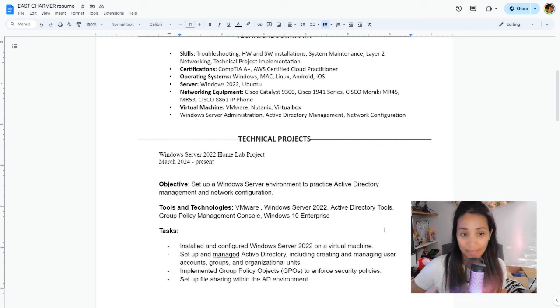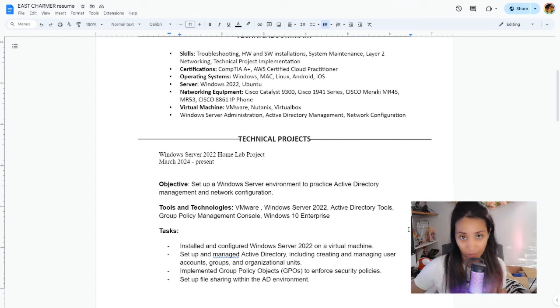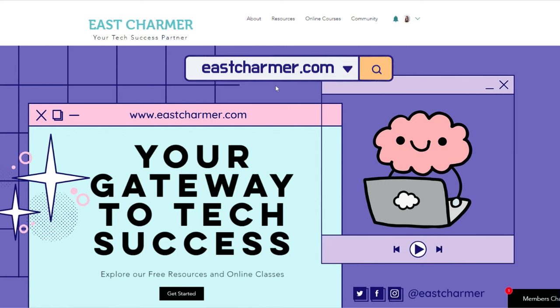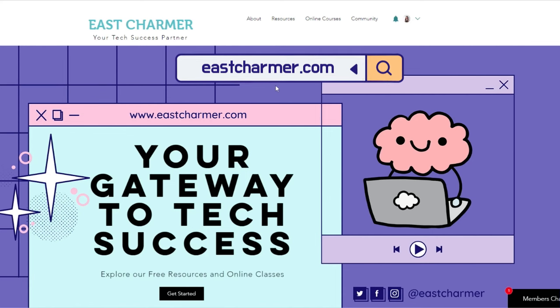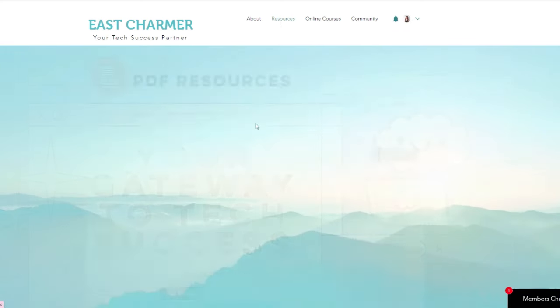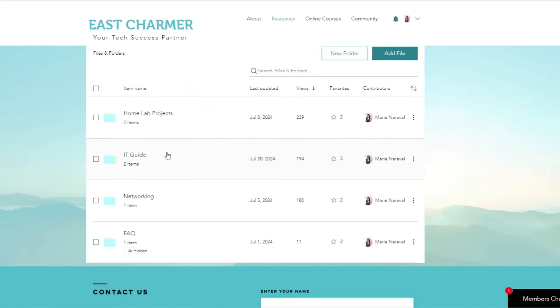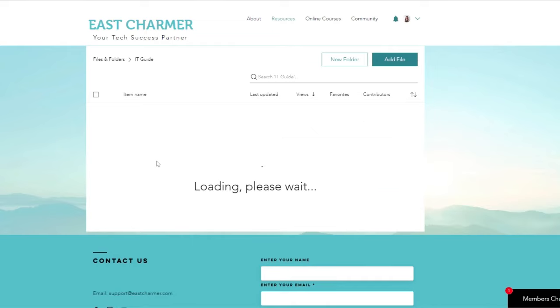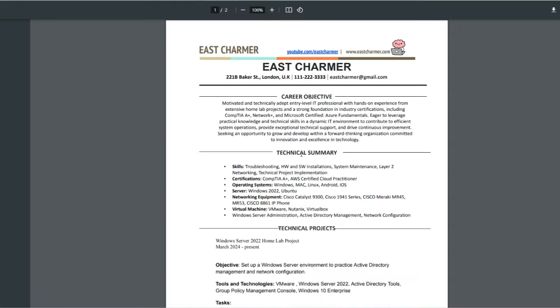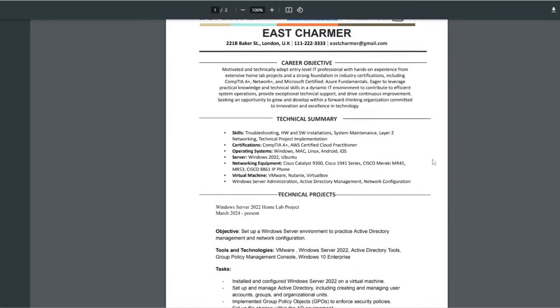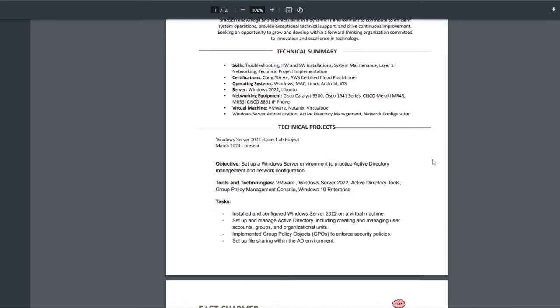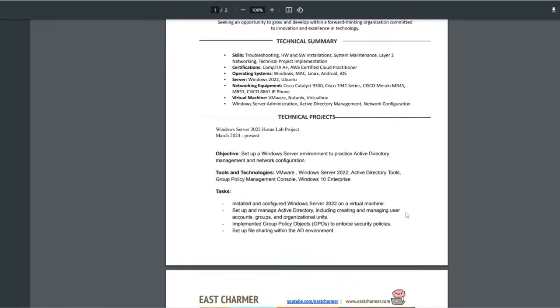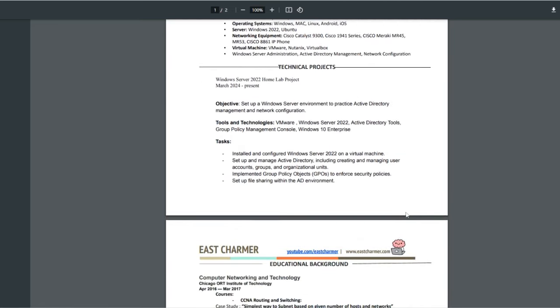If you're also interested, I do have a template of an IT resume that you can use as a guide. It's on the website eastcharmer.com. You can click on Resources, and it's under IT Guide, called IT Resume Template. You can view this or download this as your guide. This has the technical projects that we have talked about earlier and also some other ideas on how you can build up your resume.